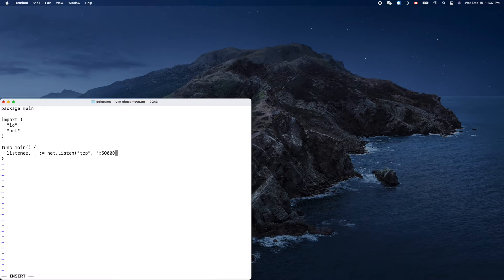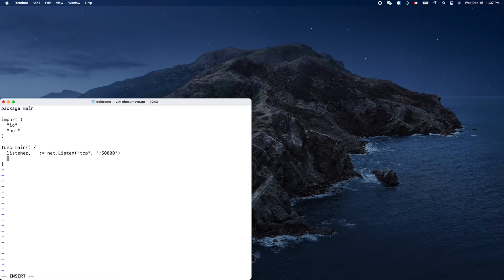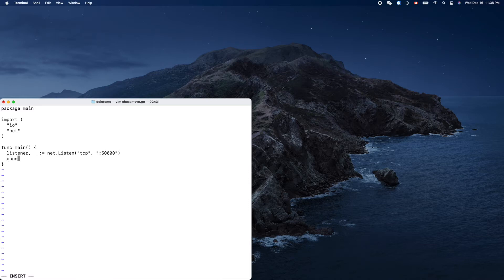We create a socket server socket, then we can call the accept function of listener to get our socket. We name it connection here. It's called connection in Golang, so we just use that name here. Listener.accept.